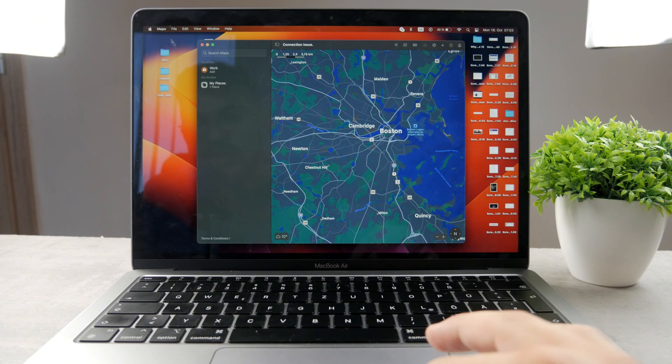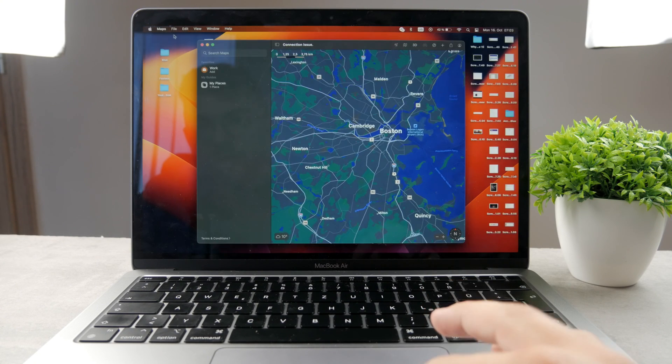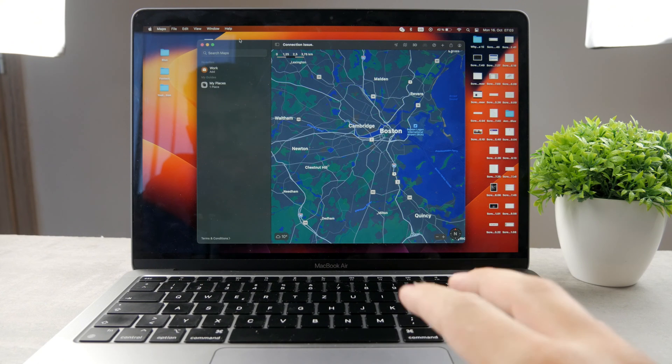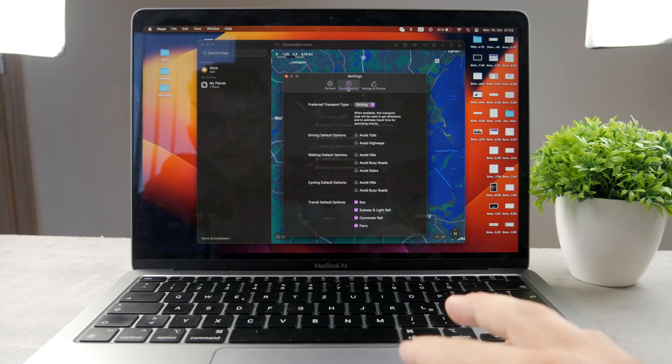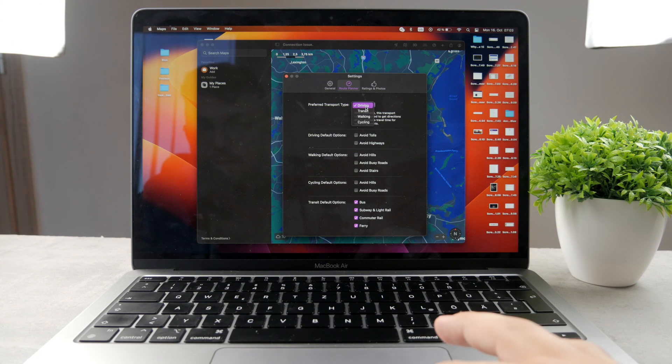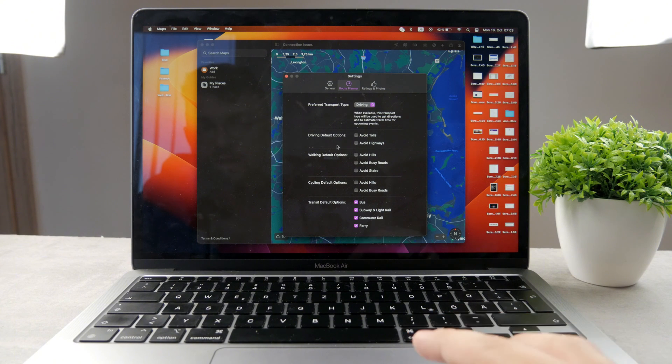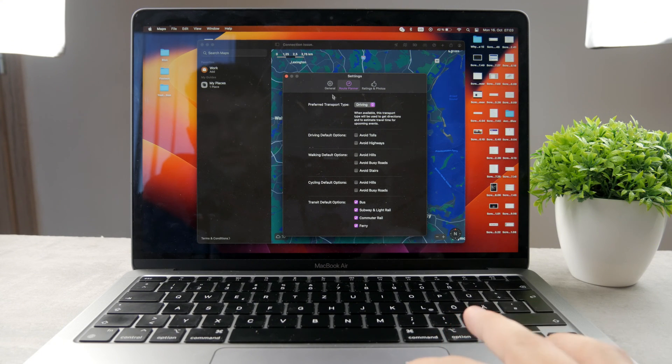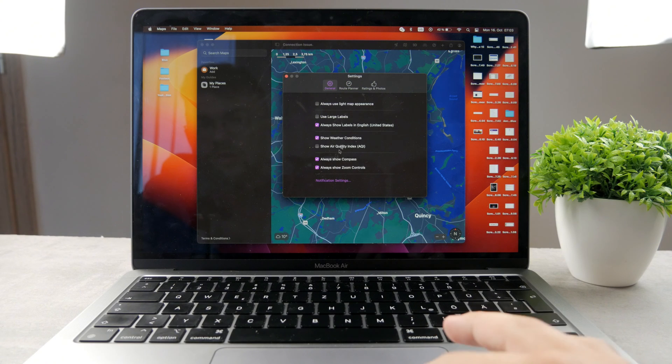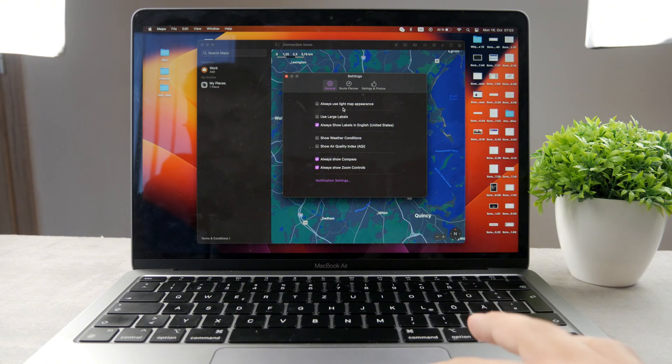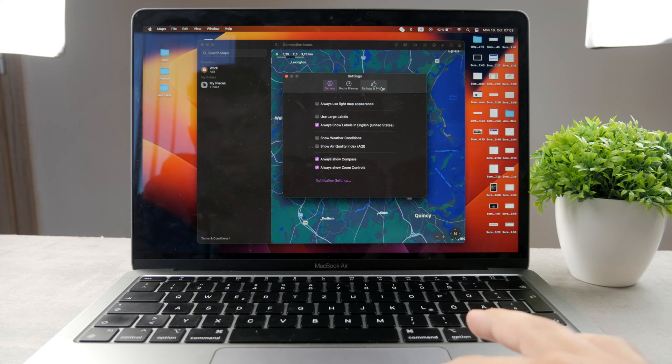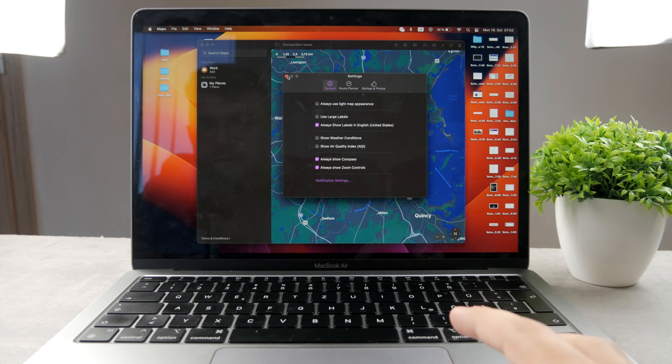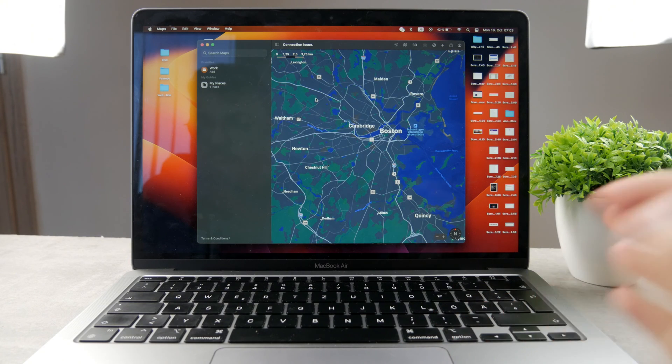In case you want to mess with the settings, just go in here to the upper left corner, tap on maps, and here you have settings. So you can choose what's going to appear. You have some settings for the route planner. Preferred type is driving. You can see you can avoid tolls or highways in your navigation. Just go through the settings. I'm not going to go through every single one of the options. Show air quality, for example. Weather conditions. You can disable that. I just want to say that there are many features. You can also just add some ratings and show photos.